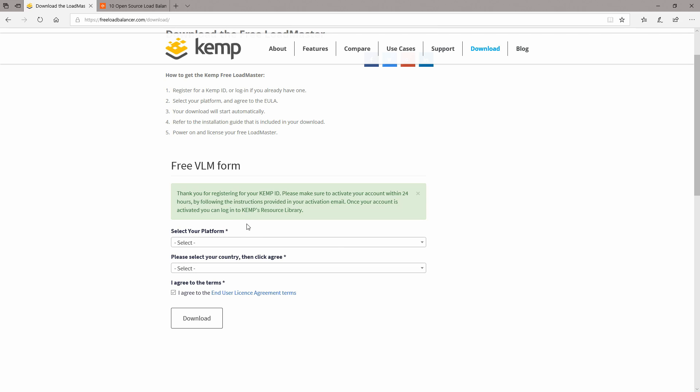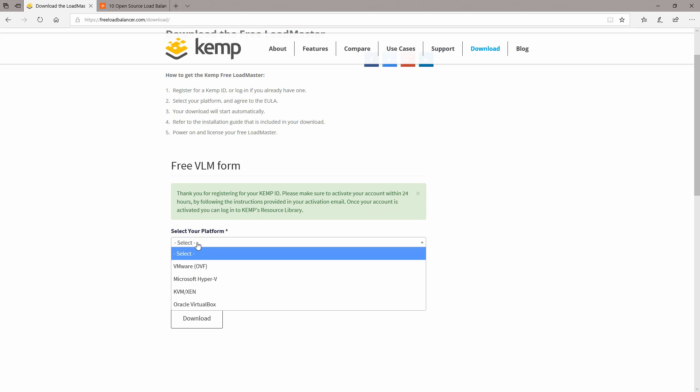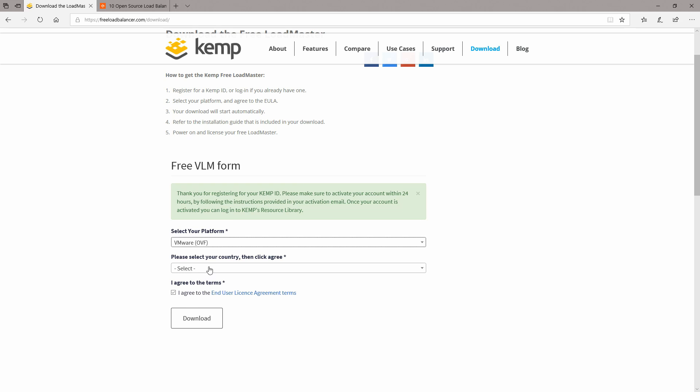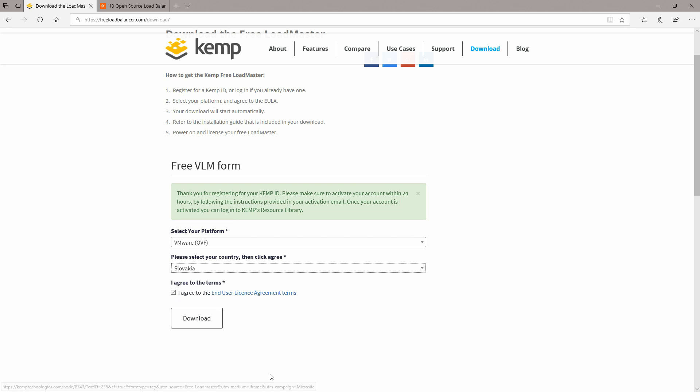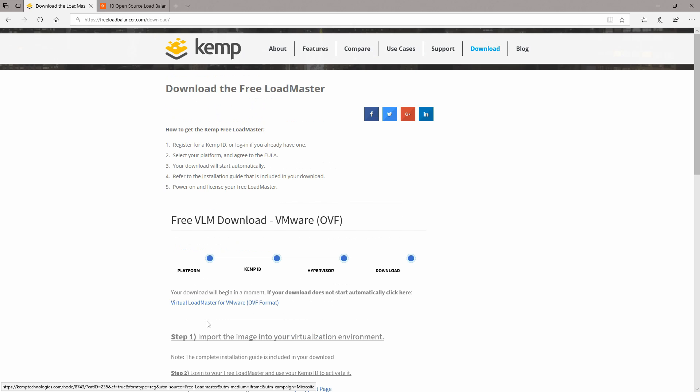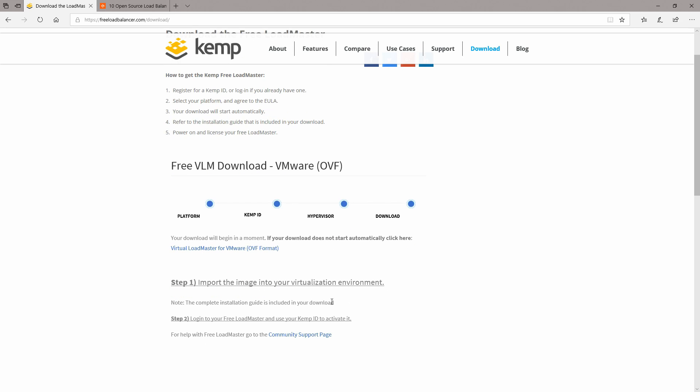When we want to download the load master version we will have to select the platform and I'm going to choose VMware OVF. Here you will need to select your country and then click on agree.